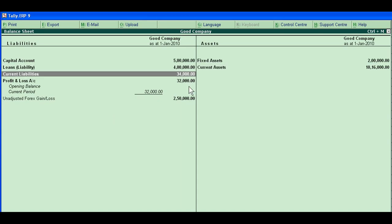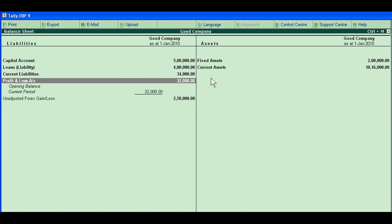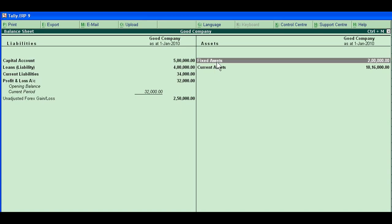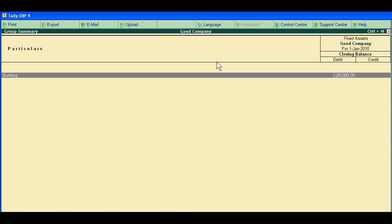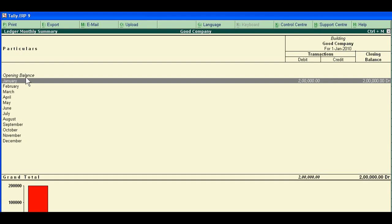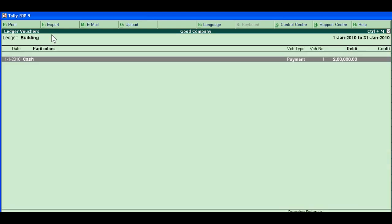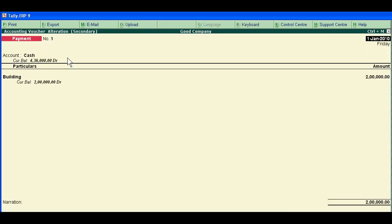You went to fixed assets. The first drill down displays group summary, then next drill down displays ledger monthly summary, then ledger vouchers, and then go to voucher entries.